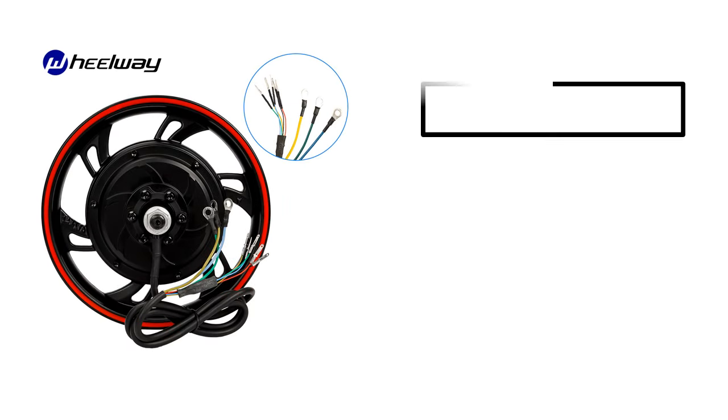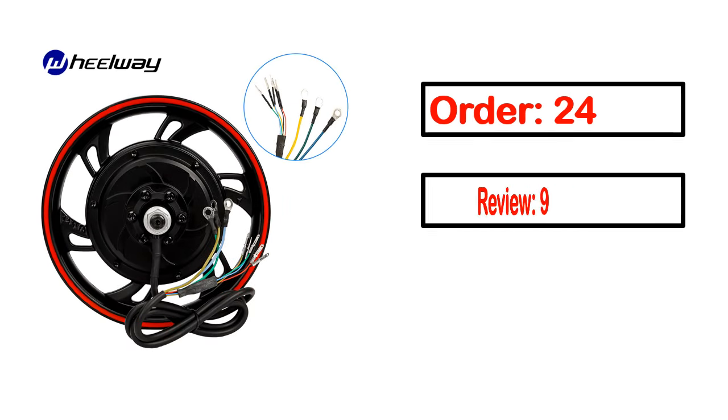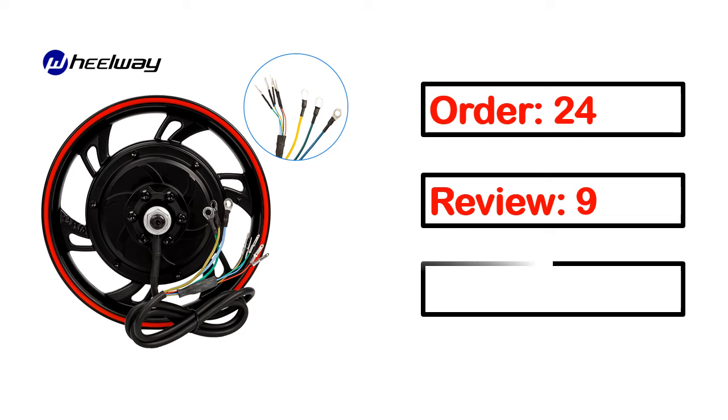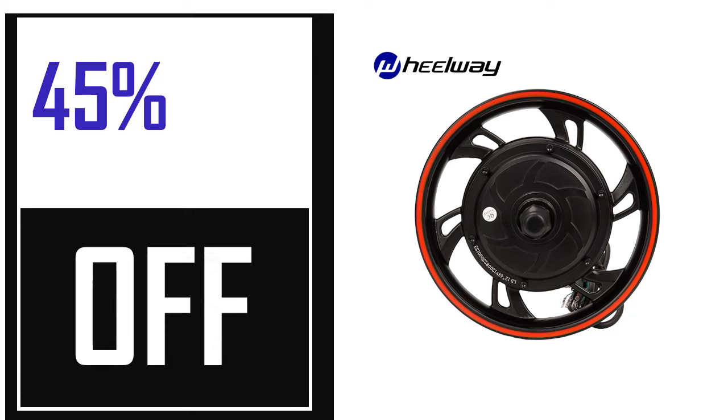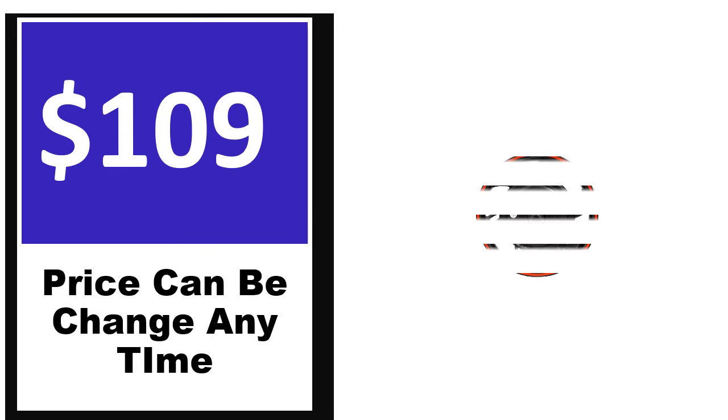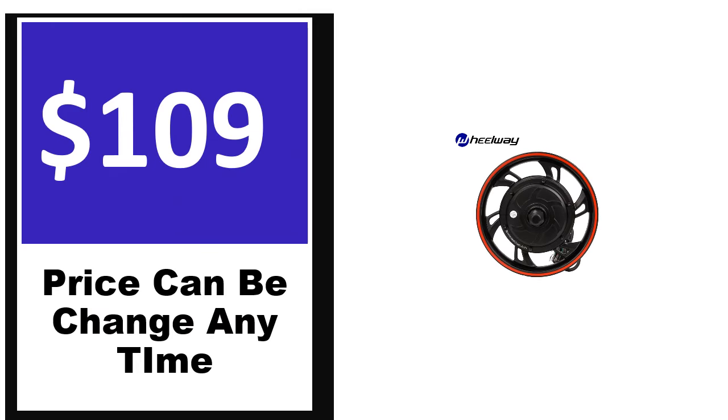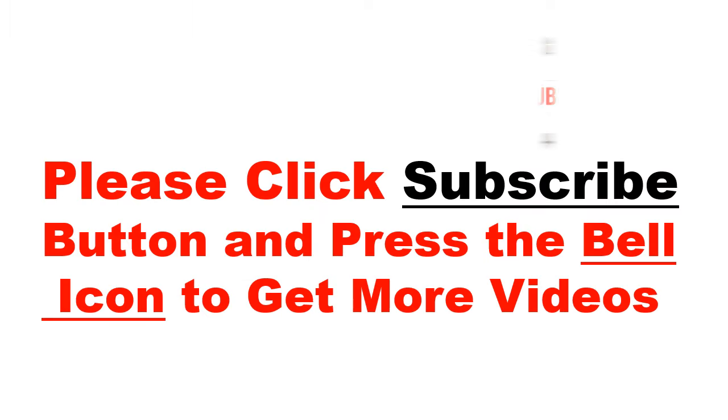This product's full details: order, review, rating, percent off, and price. Price can be changed anytime.